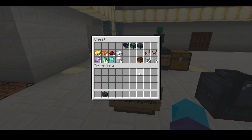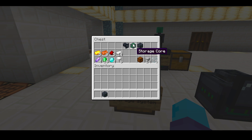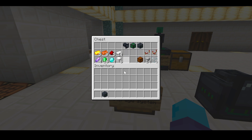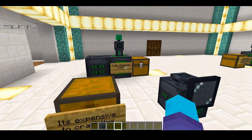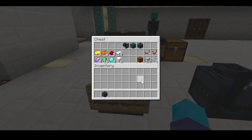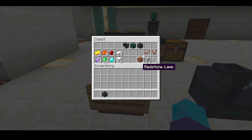Now let's go over some crafting materials that you will need. You will need a storage interface, a storage core, and a storage drive. You need to craft all these things to actually use this storage system, and to craft all this you will need all these materials shown here.